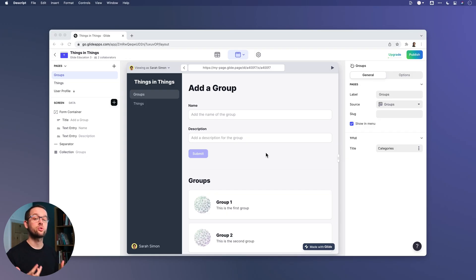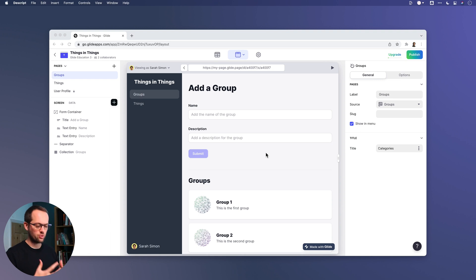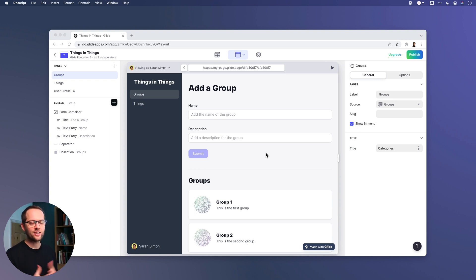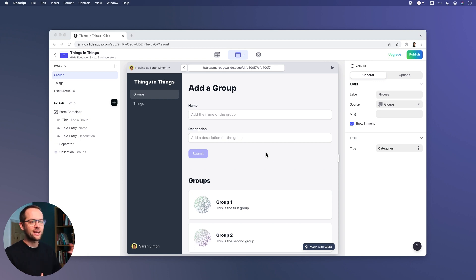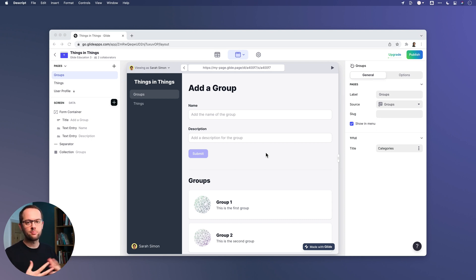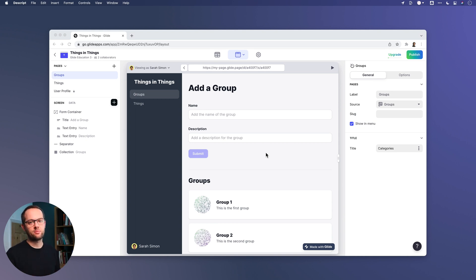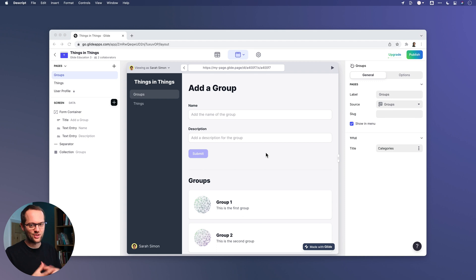There are many instances when you're creating software where you want your users to be able to create a thing and then add things within that thing — add a category or a group and then add things inside of that group. There may be many other names you use for this: a playlist, a bucket, a folder, or a project, but really the functionality is the same. You let your users add a thing and then things inside of that thing.